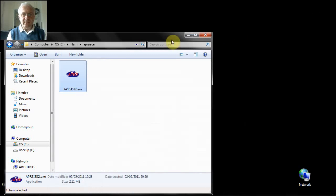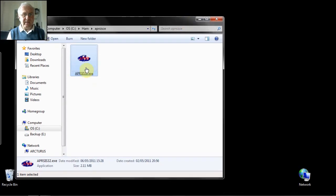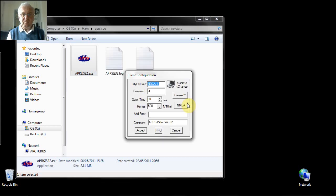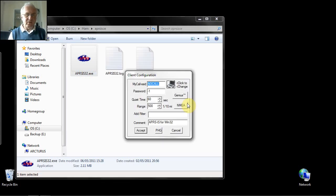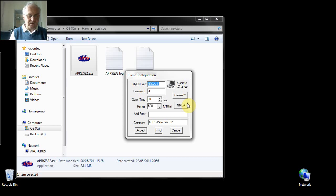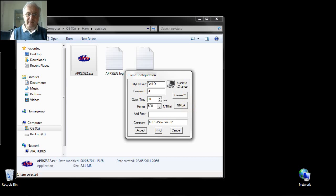So now all you need to do is to run it. Now you're asked to enter a few questions. The first thing you need to enter in is your callsign. So enter that in.